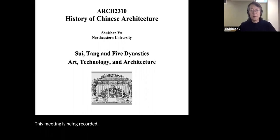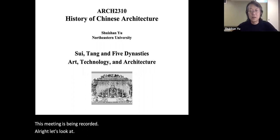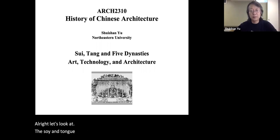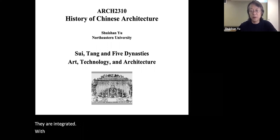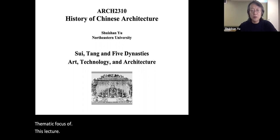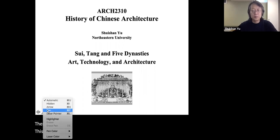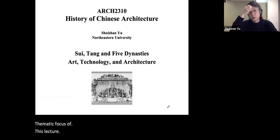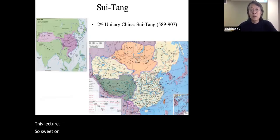Let's look at the Tang dynasty and the Five Dynasties—specifically technology and art and how they are integrated with architecture. That would be the thematic focus of this lecture. Sui Tang China spanned from 589 to 907.